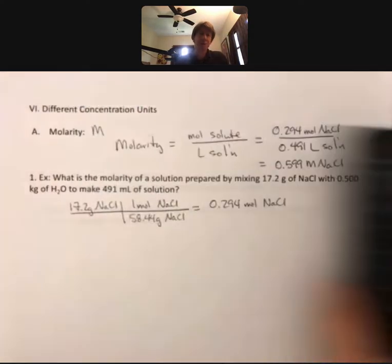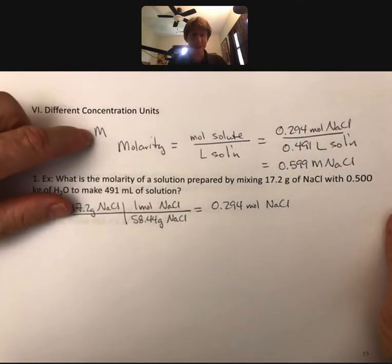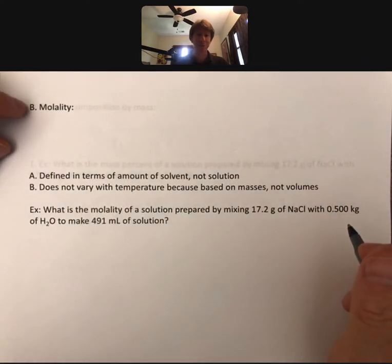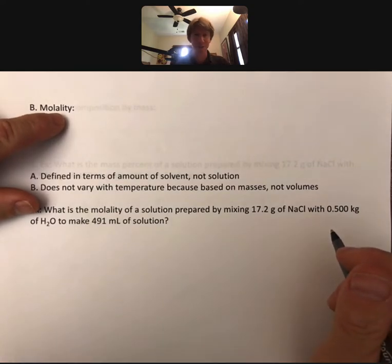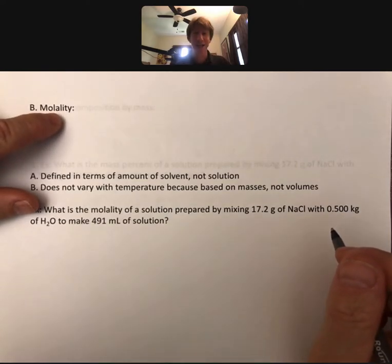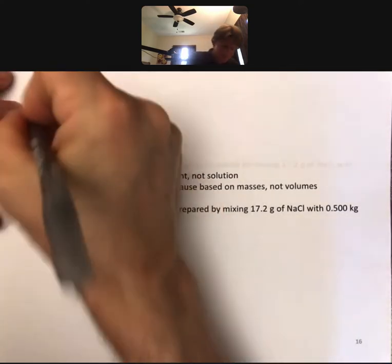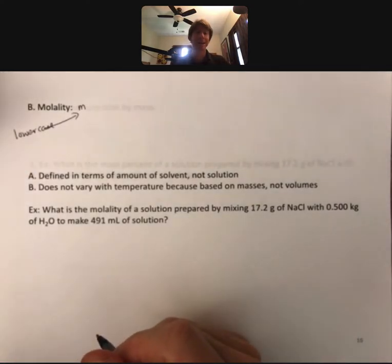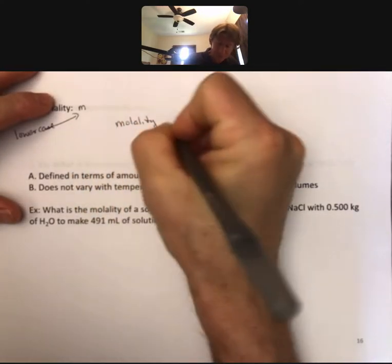At this point, hopefully you feel — or are starting to feel — comfortable with molarity calculations. You've certainly seen a couple of them at least. And remember, this is a capital M, because — believe it or not — our next set of units is molality. Molality is actually lowercase m, and that's the difference between them as far as how you show them.